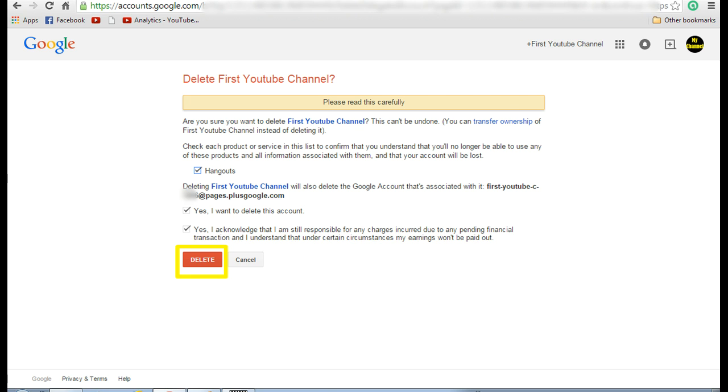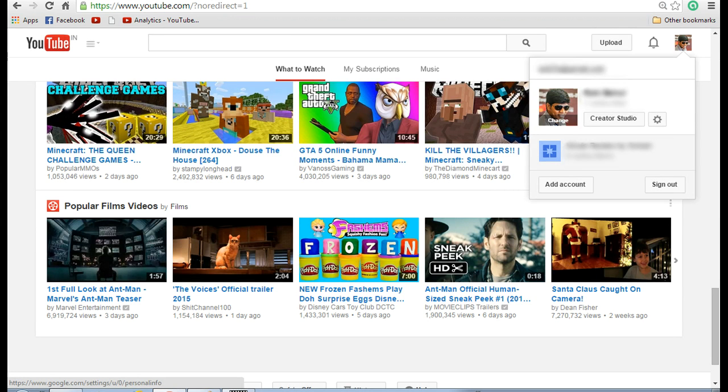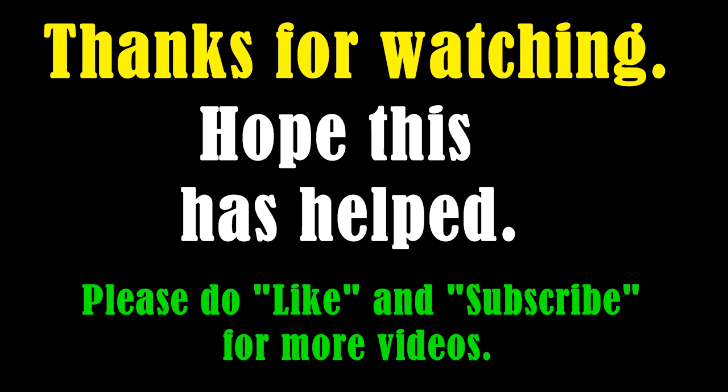Let's go back to YouTube and see if it has been reflected there. Come to the YouTube page and refresh once. Now again click on the profile image. Now you can see that the channel that you have deleted is not displayed.